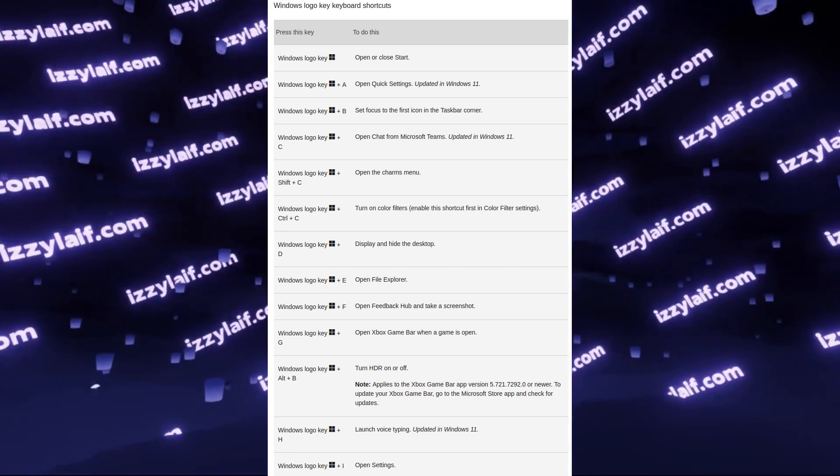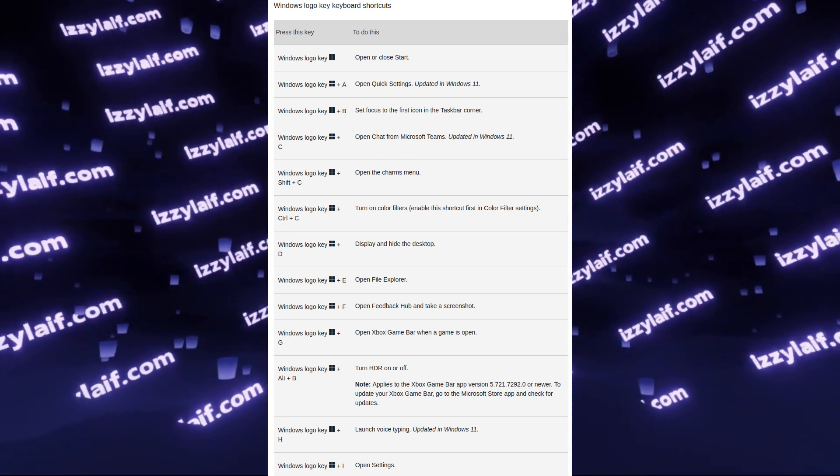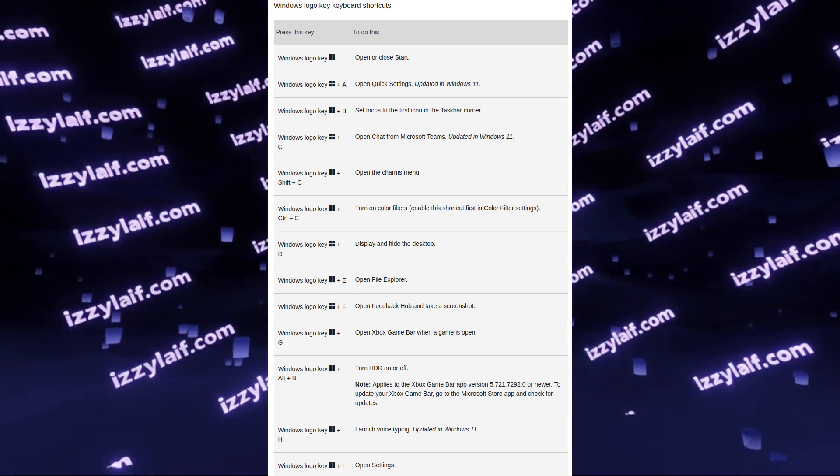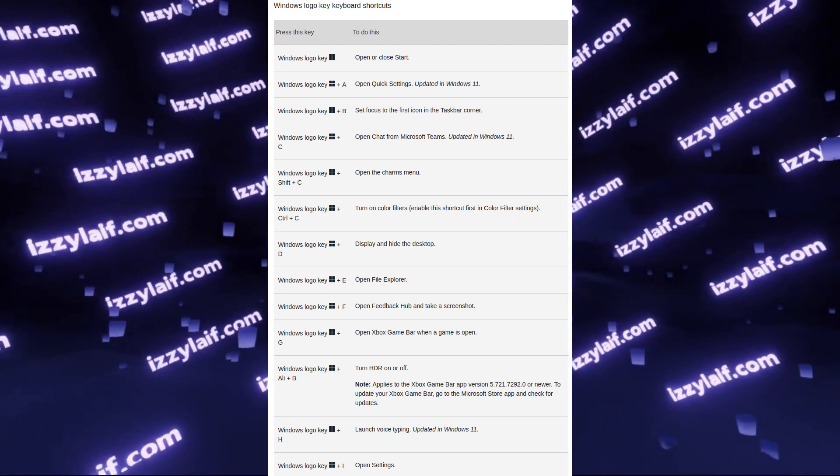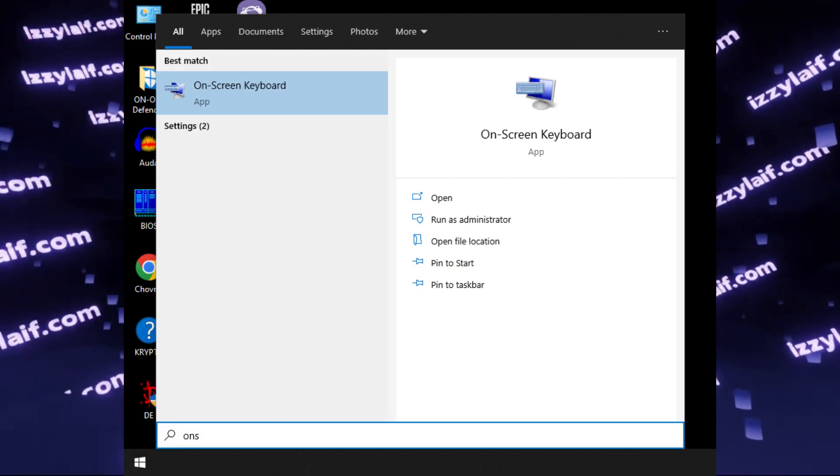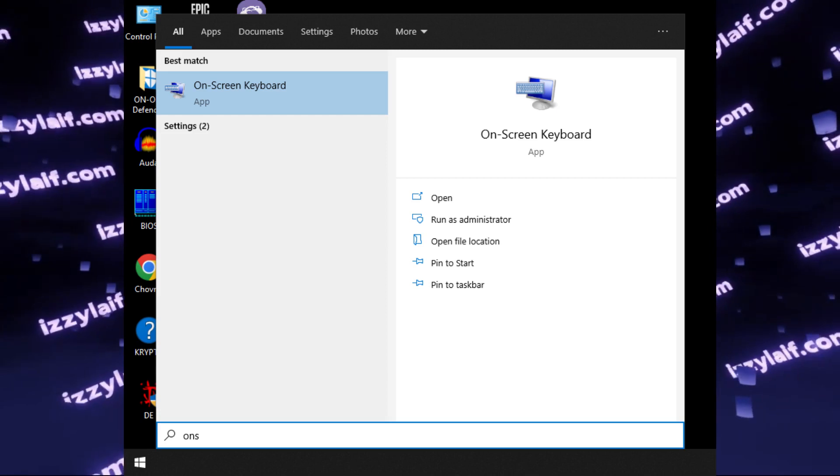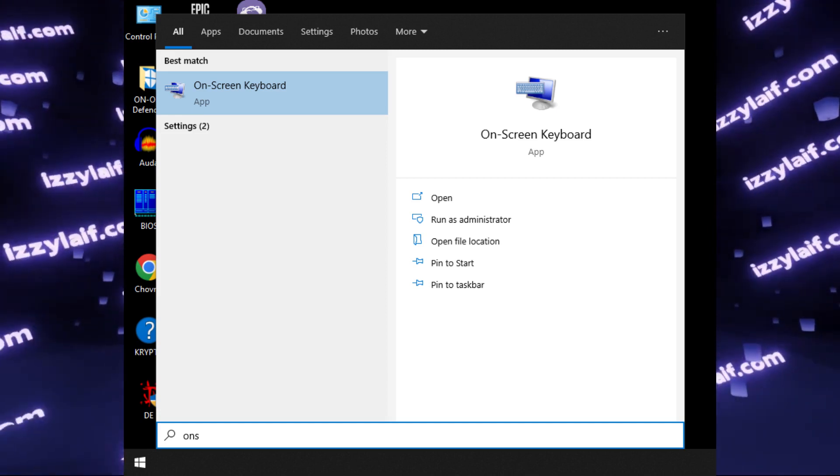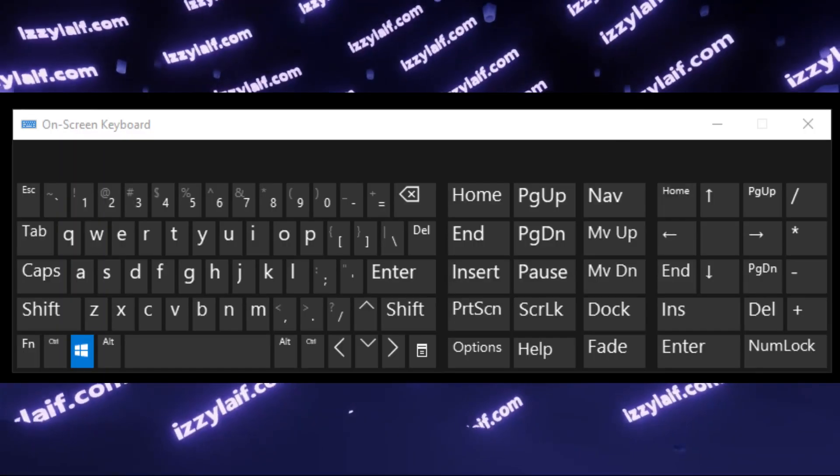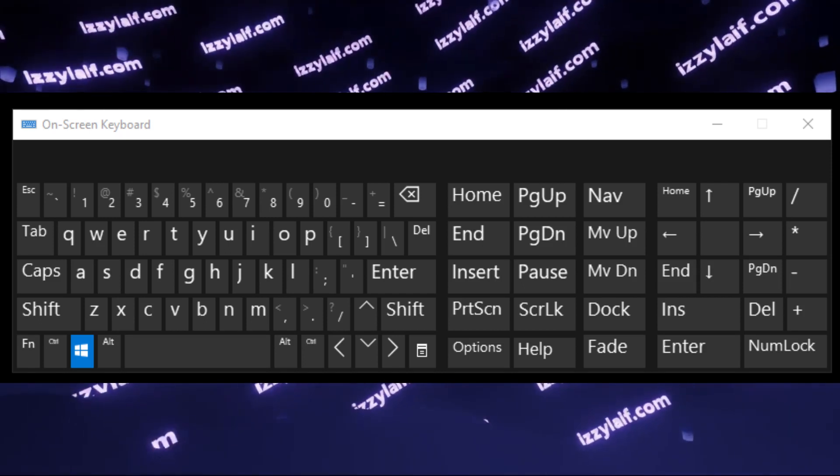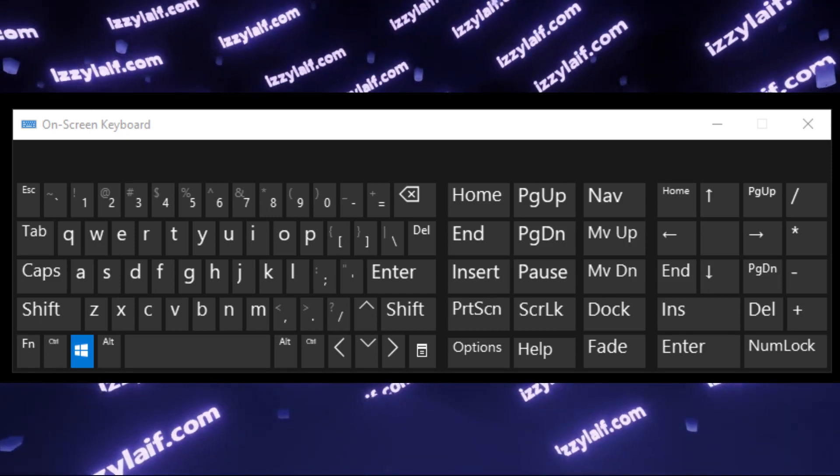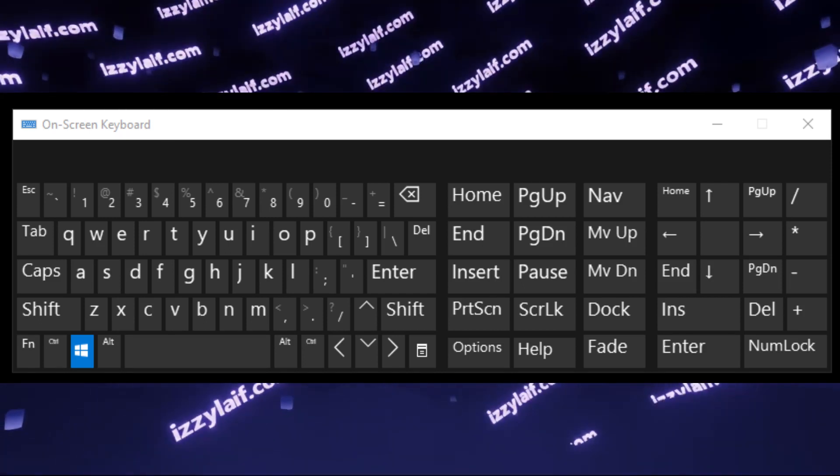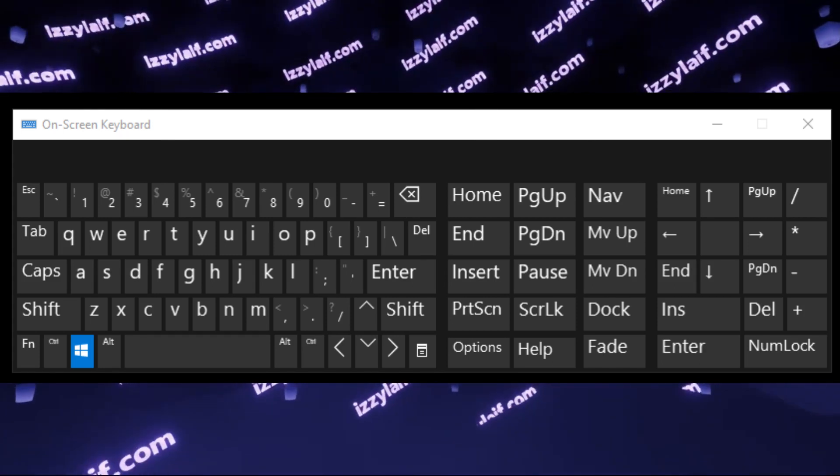And the reason those shortcuts are activated even though you don't press the Windows key is that the Windows button is stuck. To find out which key is stuck, you may open the on-screen keyboard in Windows and you will see which button is pressed even though it is not pressed on the physical keyboard. In most cases, this is the Windows key.